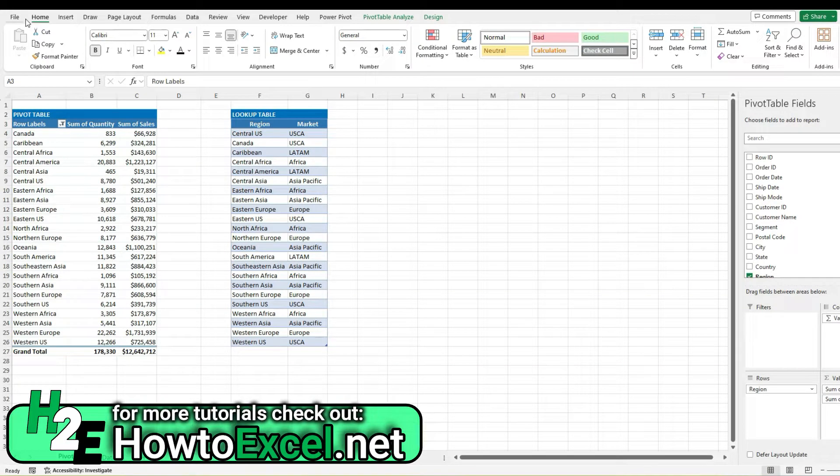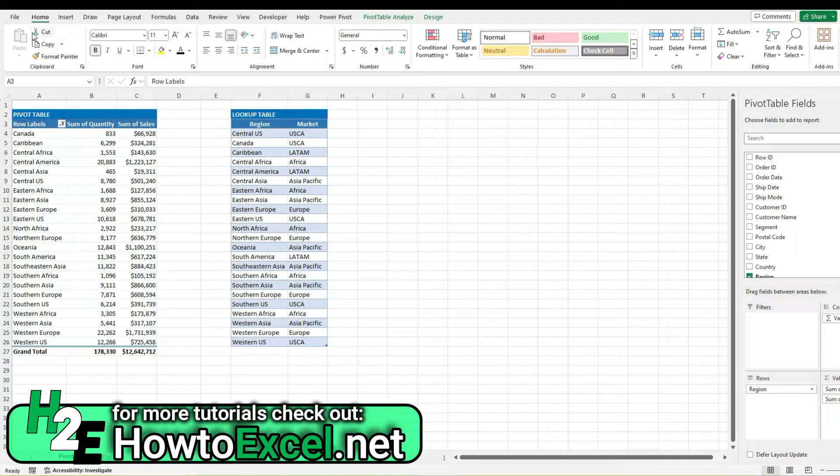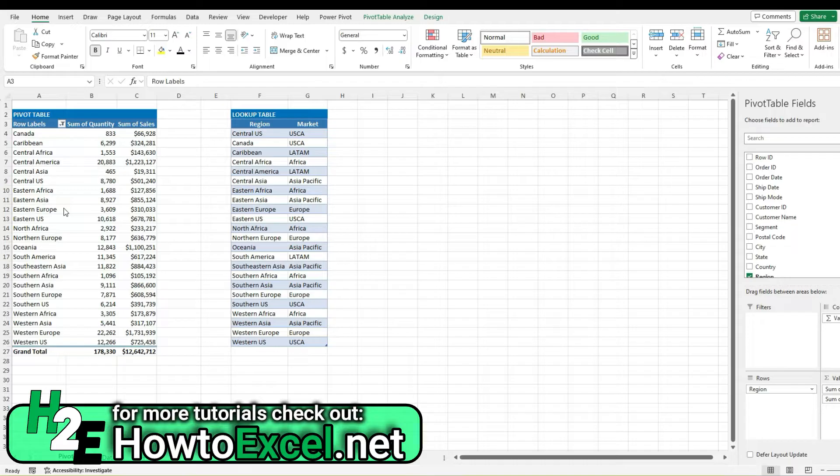In this video I'm going to go over how to do lookups in pivot tables. In this data set we've got a range of regions and we want to line up to the corresponding market.